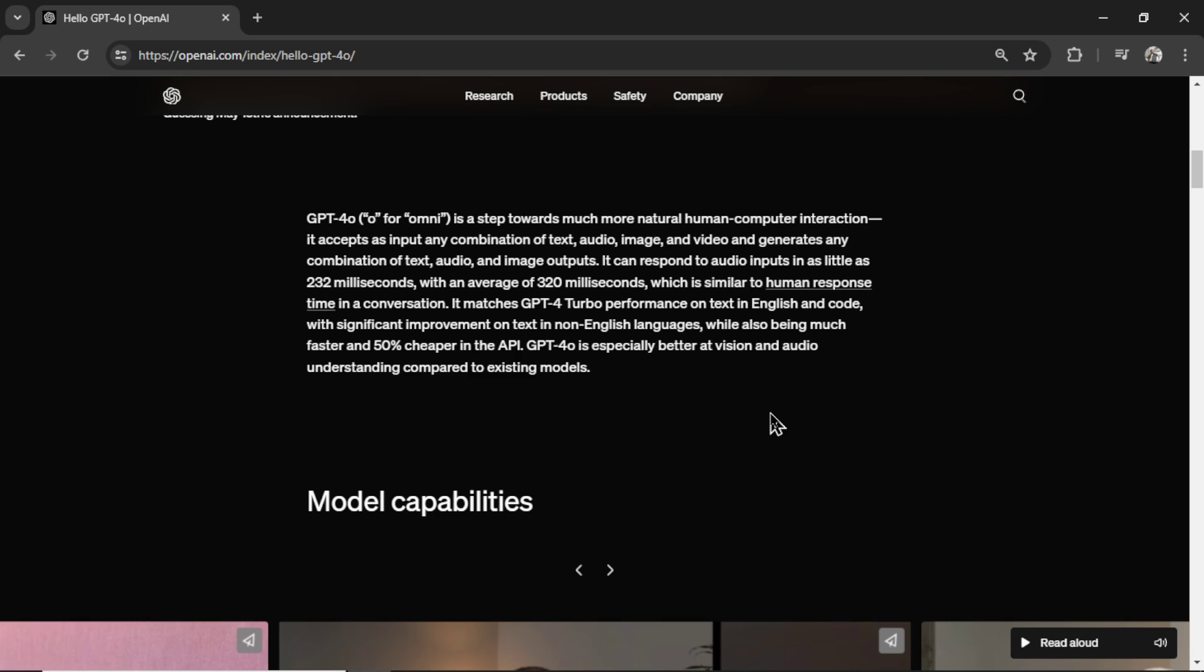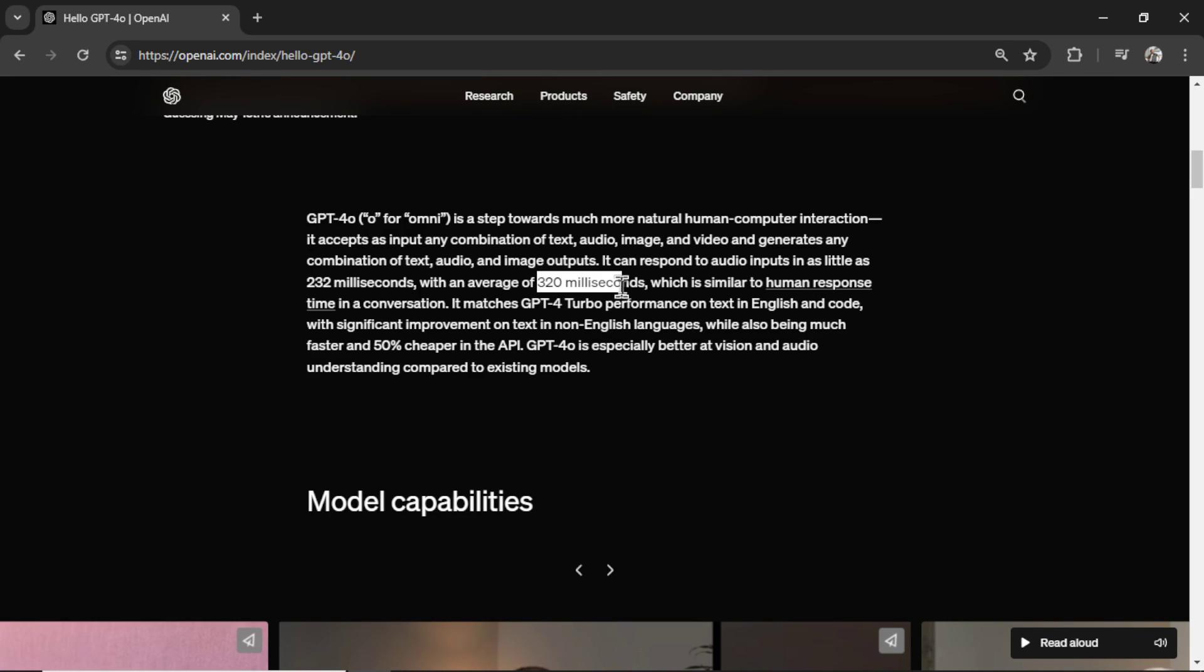The amazing part about this model is its speed of output. It's responding to audio inputs in as little as 232 milliseconds, an average of 320 milliseconds, which is similar to human response time in conversation. You're talking to a friend, it takes a bit to process what the other person said, and then they respond.